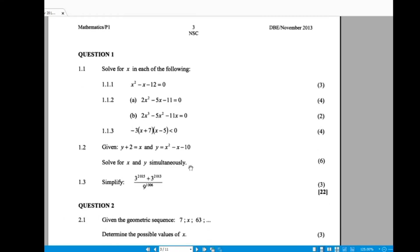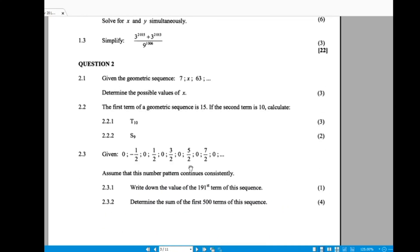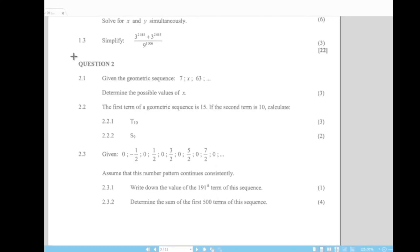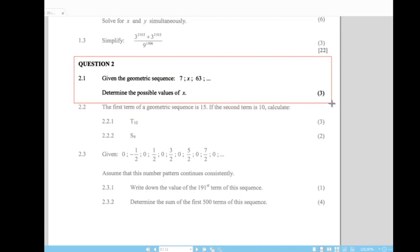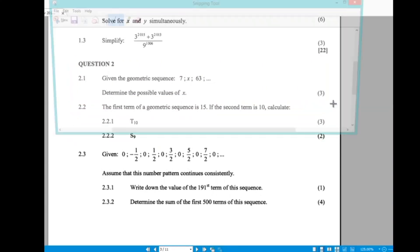Looking at question 2 — we are given the geometric sequence 7, x, 63, and we need to determine the possible values of x. In a geometric sequence, there is a common ratio, and we use that to solve for the unknown term.